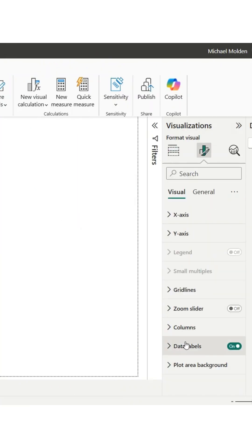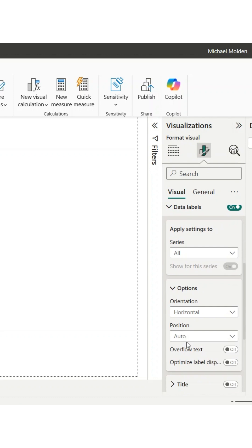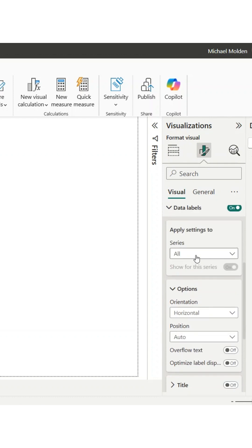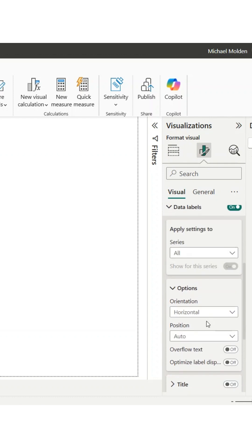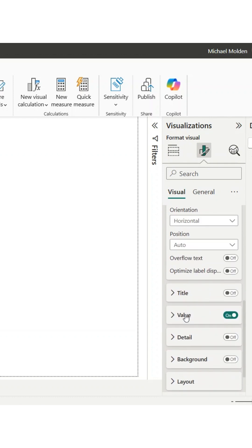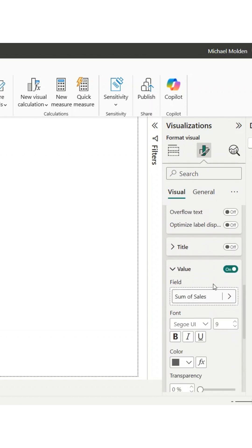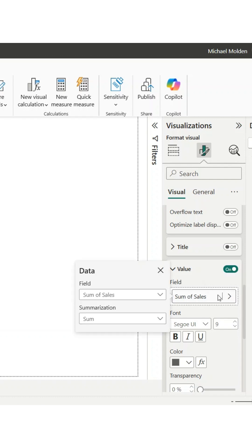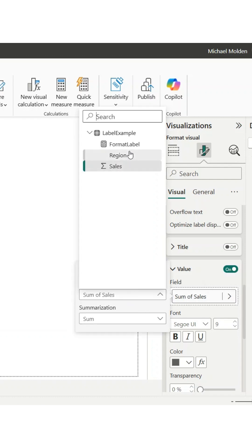Now, let's use the measure as a graph label. Click on your graph, go to format your visual, scroll down to value, and place your new measure in the field section.